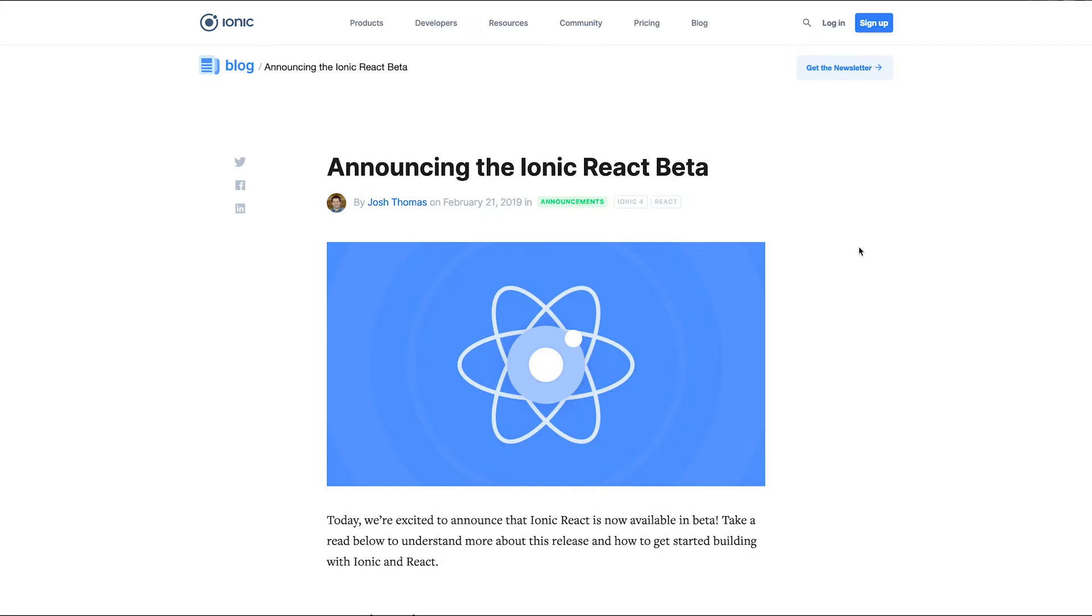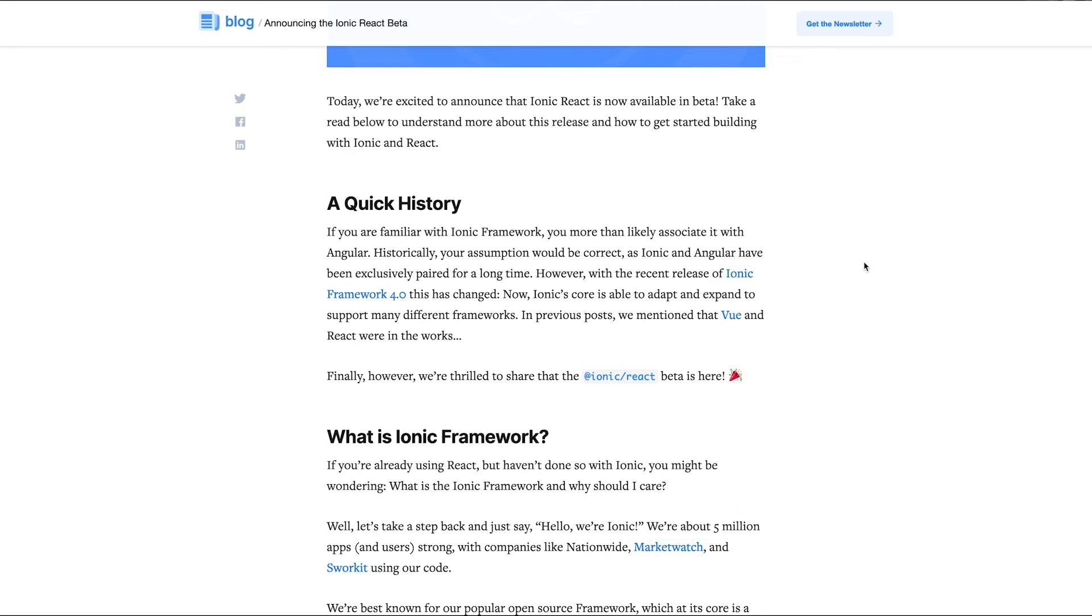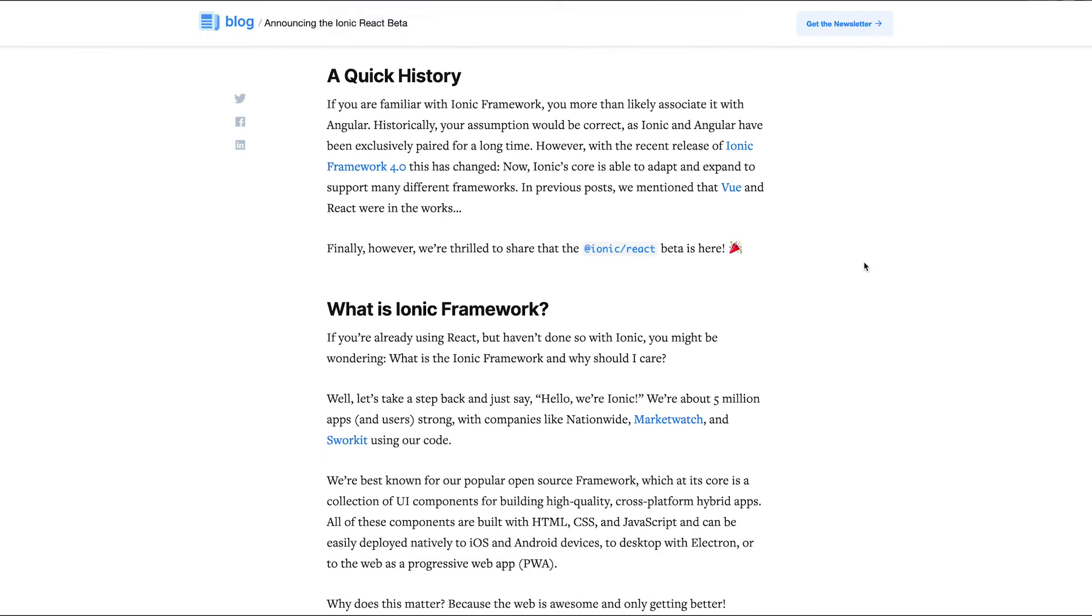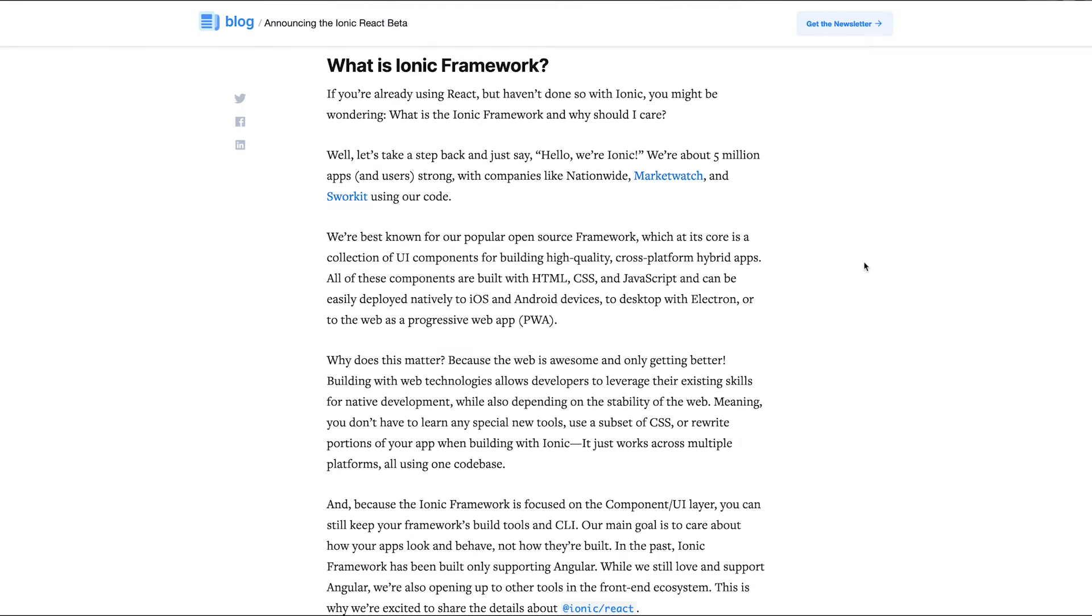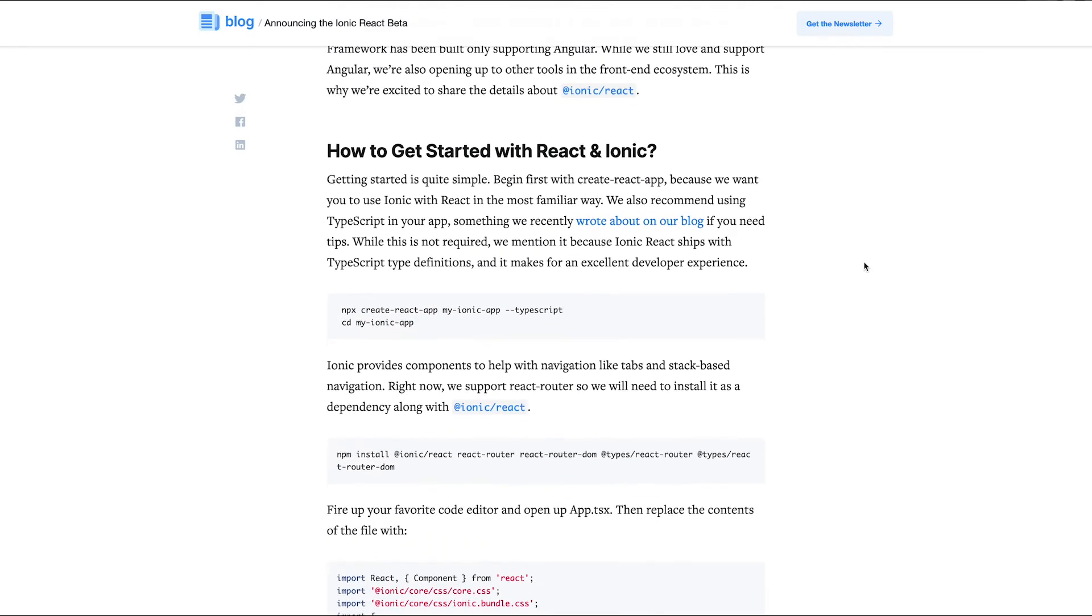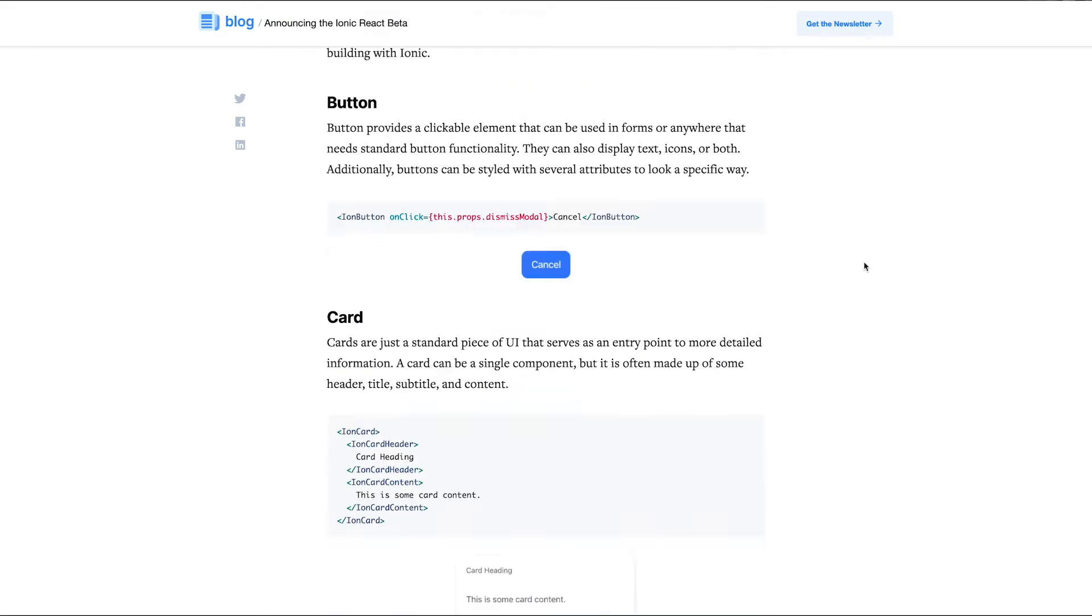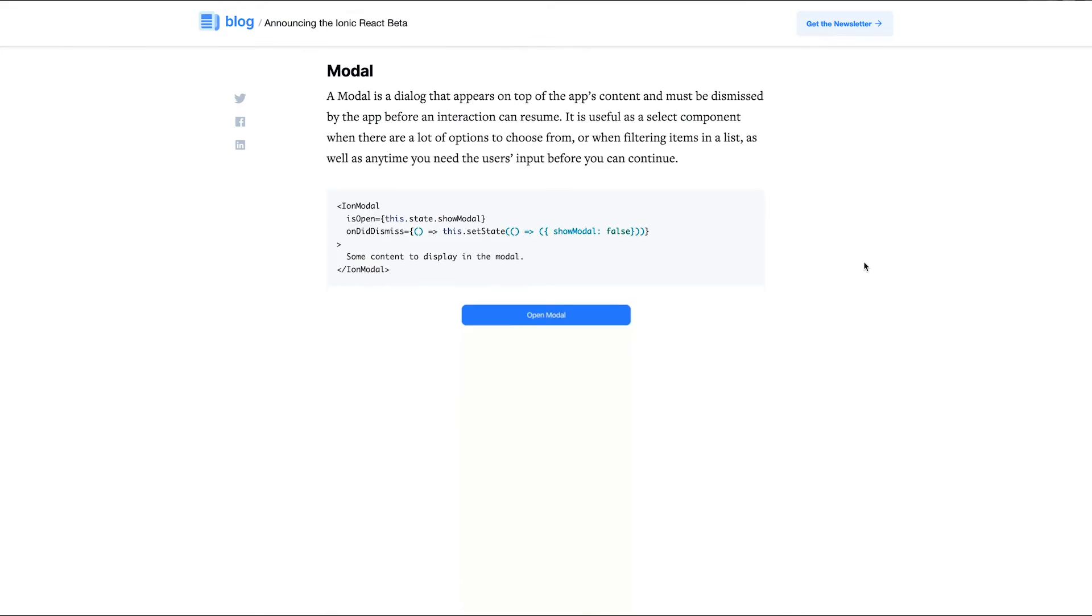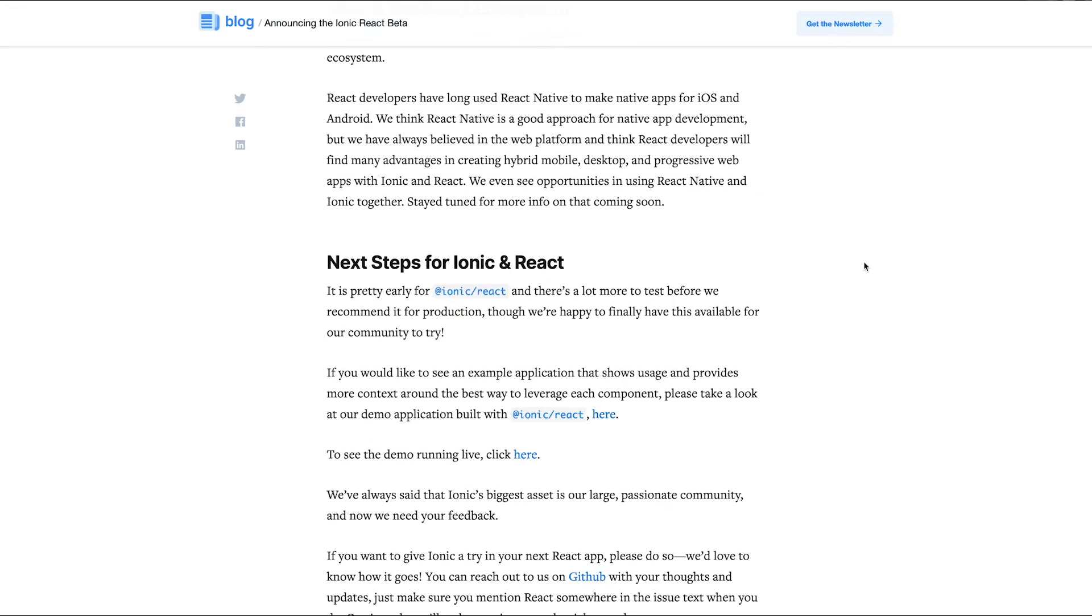Josh Thomas over on the Ionic Framework team has posted a quick blog about how Ionic React beta is open for us to check out. It's really interesting how Ionic is moving into all of the language spaces at this point. I'm really excited to see them polish this up and get a 1.0 version out there.